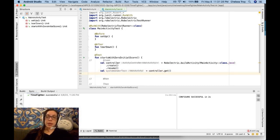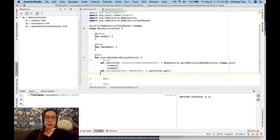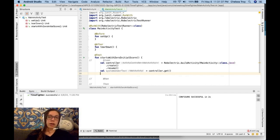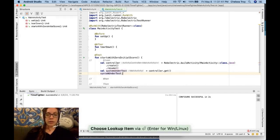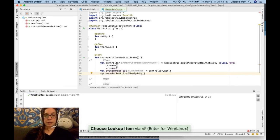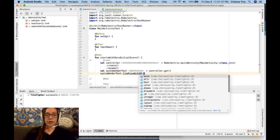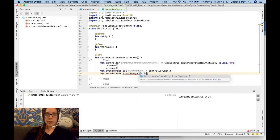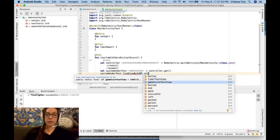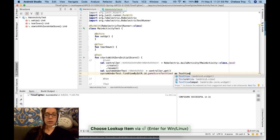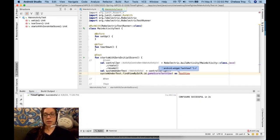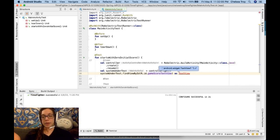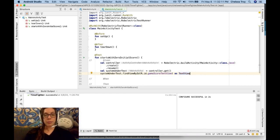So this activity that we get from the Robolectric activity controller allows us to do a lot of the things that we would do on a normal activity. For example, let's say that I want a specific view. I can say system under test dot find view by ID, and then do R dot ID, and then I have all these options. Game score text view looks like what I want, and I'm going to cast that to a text view because find view by ID doesn't tell us what kind of view it is. Once again, I have a black line that says I need to import something. Option enter imports it for me automatically. Beautiful.